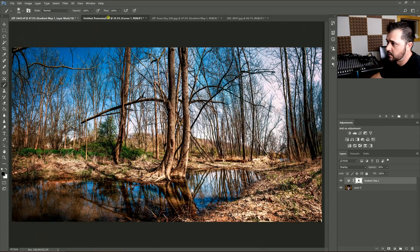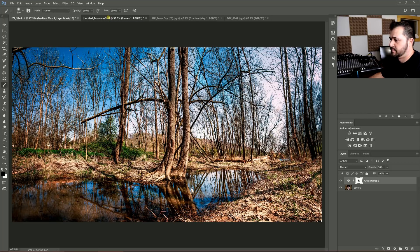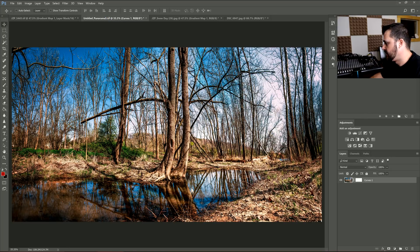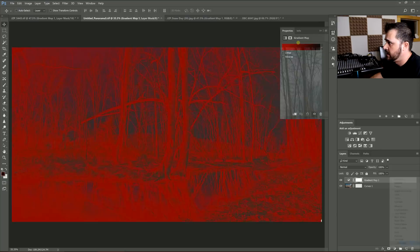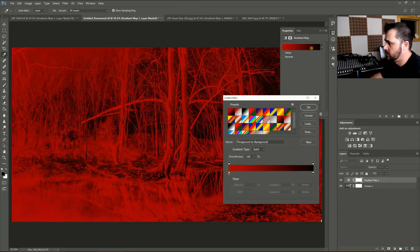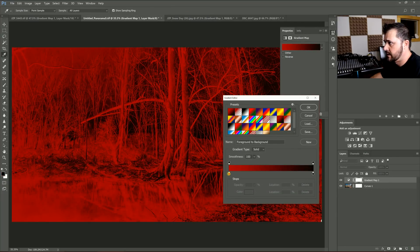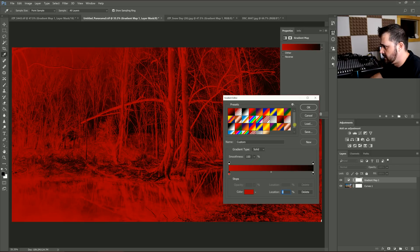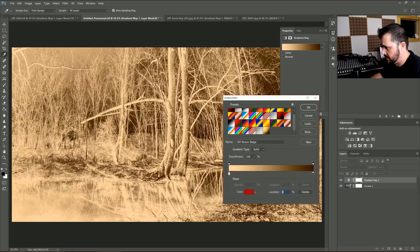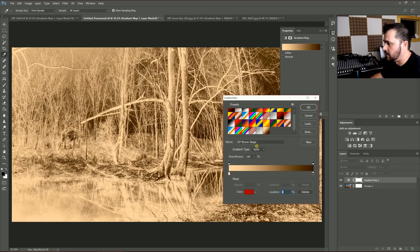Next I'm going to go to this panorama here. Go to the same thing. Select the gradient map. And this time I'm going to go with warmer colors. I actually have a gradient preset here that I call brown.